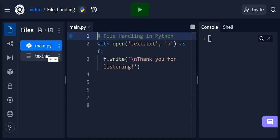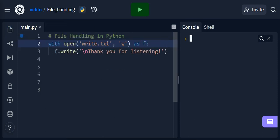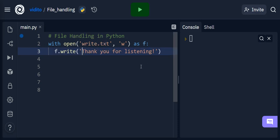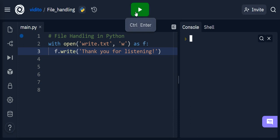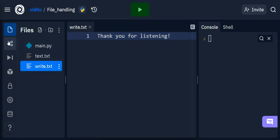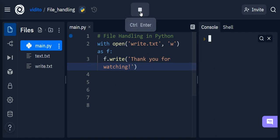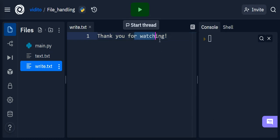Now if you want to write a new file, create a new file and write into it, or overwrite whatever is in an existing file, we use w mode. Instead of a we use w. Let's create a new file called write.txt with w mode and write 'thank you for listening'. If I run this, you can see a file has been created called write.txt, and it contains 'thank you for listening'. If I change it to 'thank you for watching' and run again, the previous content is deleted and the new text is written.